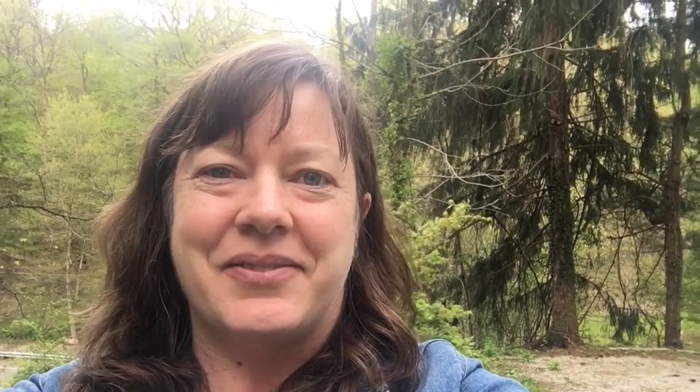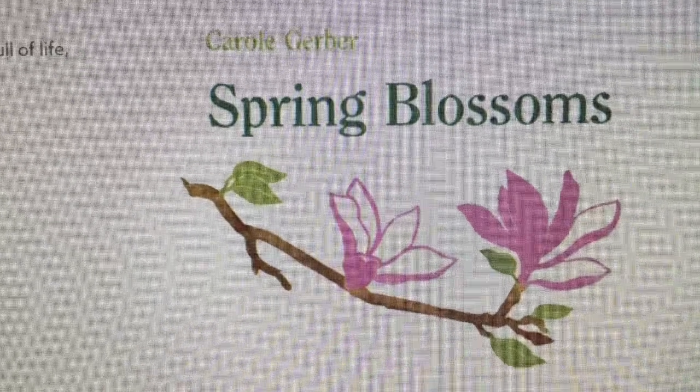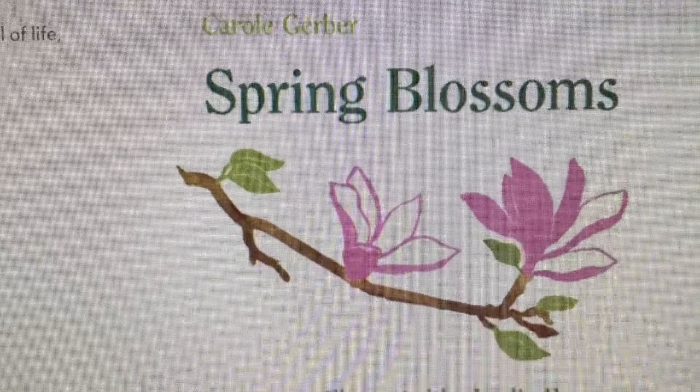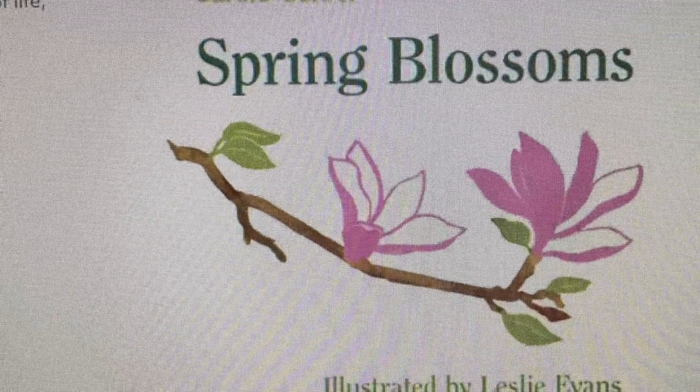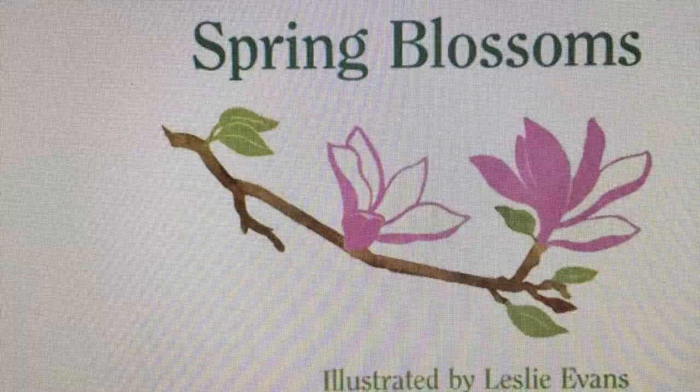I would like to read to you a story about all those flowering trees that we can see around us, and I hope you will enjoy it. 'Spring Blossoms' by Carol Gerber, illustrated by Leslie Evans.